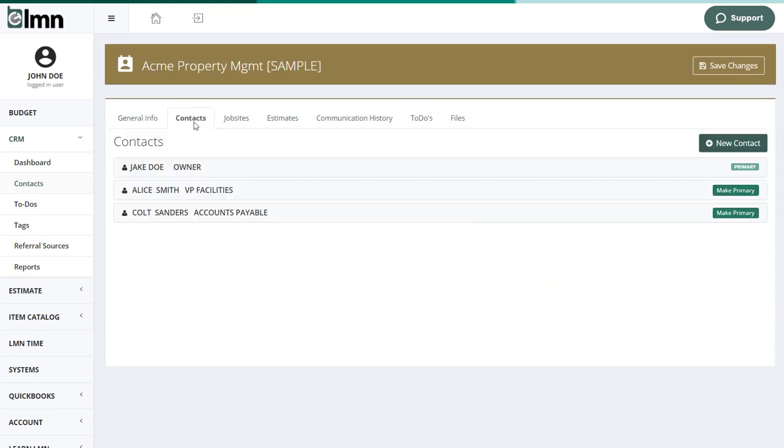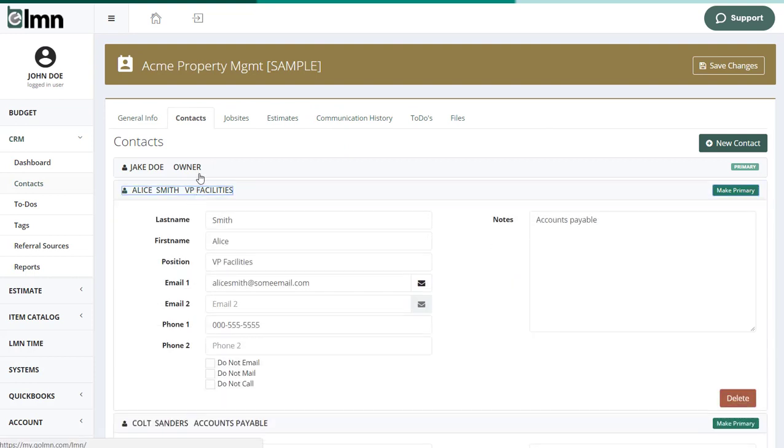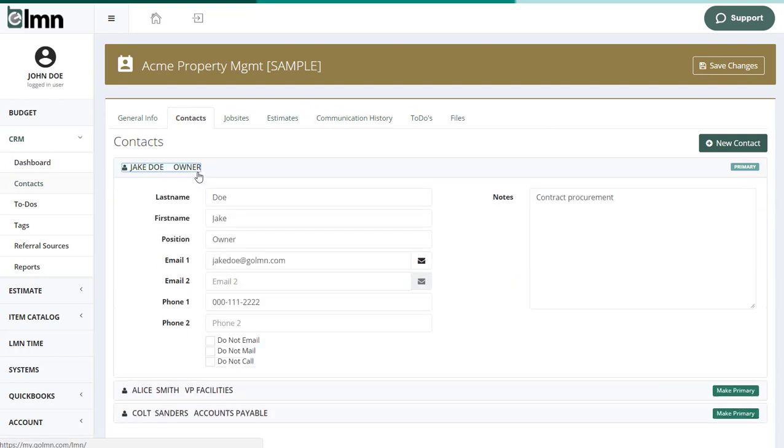If I go to the contact section up here, I can enter different people at this customer. So because this is a corporation, I may have somebody like an owner, a vice president, accounts payable, etc. And each of them have their own first name, last name, position, email, phone number, etc.